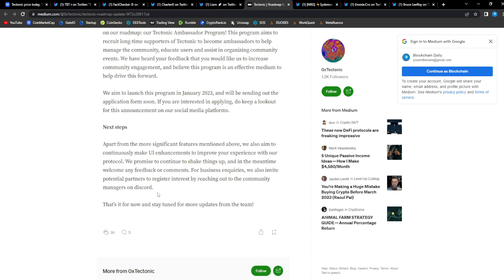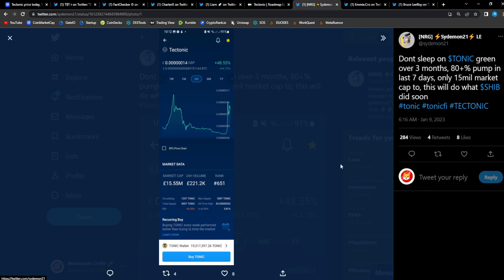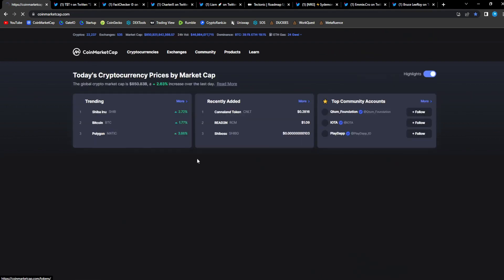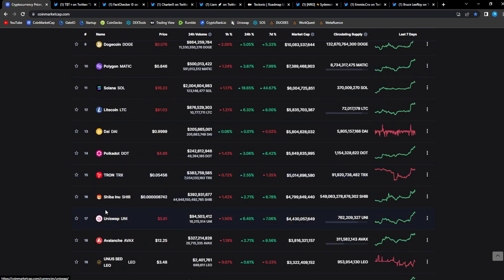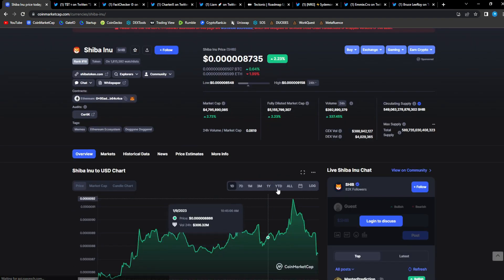It's gonna be a great future for Tonic, I'm telling you. It's gonna be great, it's absolutely gonna crush. From Cinnamon: don't sleep on Tonic, green over three months, 80+ percent pump in the last seven days, only $50 million market cap. This will do what SHIB did soon.